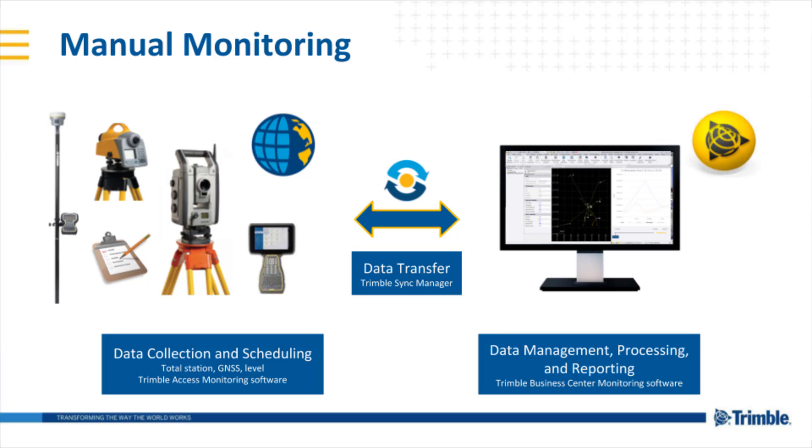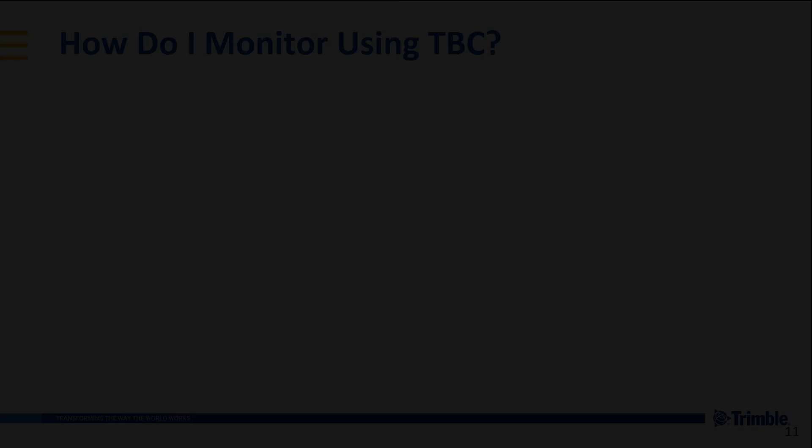In the office we can use Trimble Business Center Monitoring to manage that data over multiple epochs or multiple periods of time. We can process and perform any adjustments as necessary using the network adjustment tool and then create those monitoring deliverables.